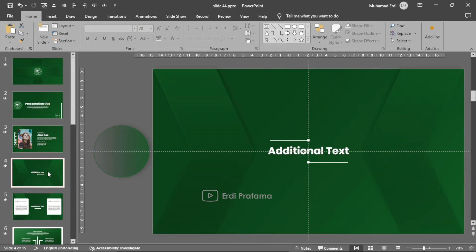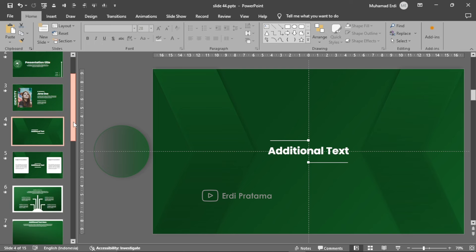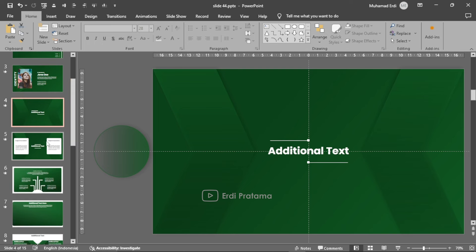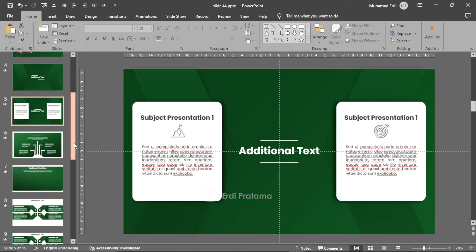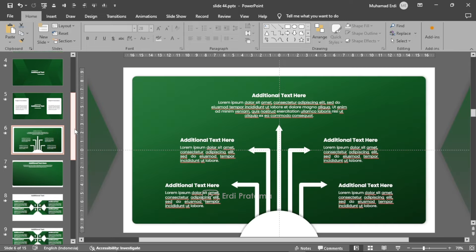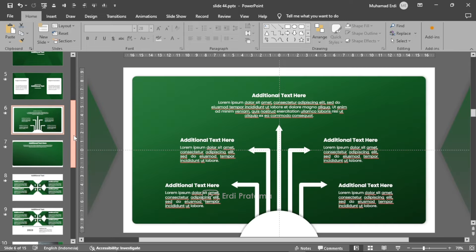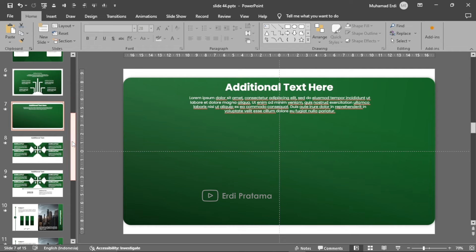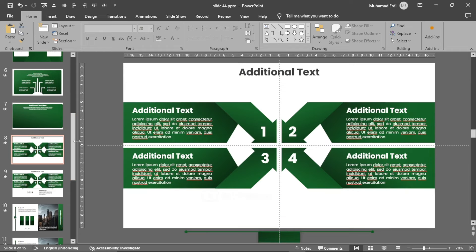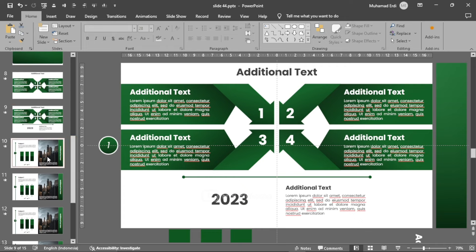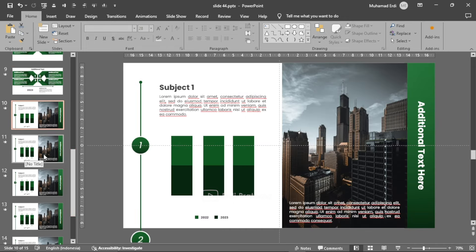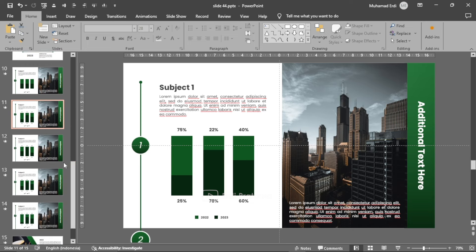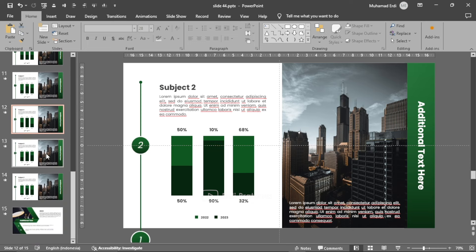Pada template ini saya menggunakan full morph transition. Jika kalian ingin men-download template ini, pastikan office yang kalian gunakan adalah Office 2019 ke atas. Kenapa? Agar morph transition pada template ini dapat berjalan. Jika kalian ingin men-download template ini, pastikan kalian memasukkan password sebanyak 4 digit yang setiap digitnya saya akan masukkan pada menit-menit tertentu di dalam videonya.